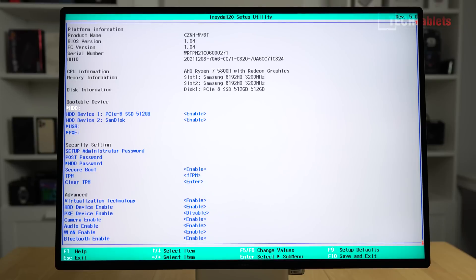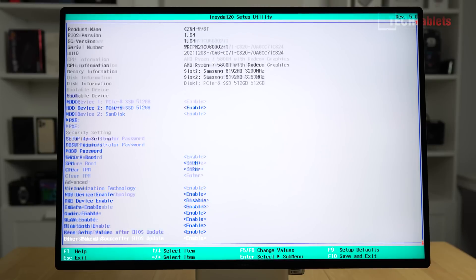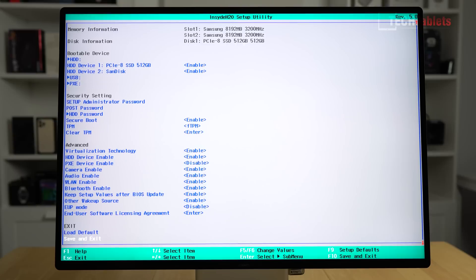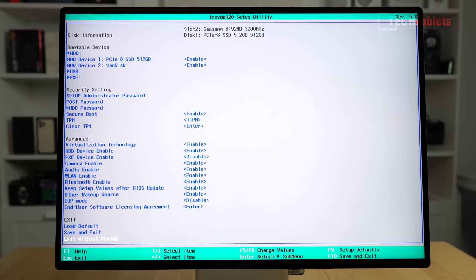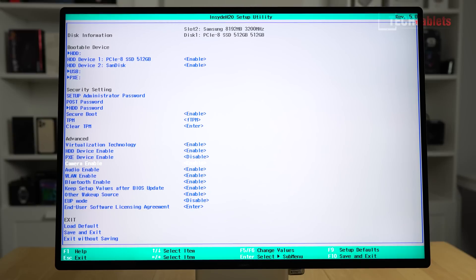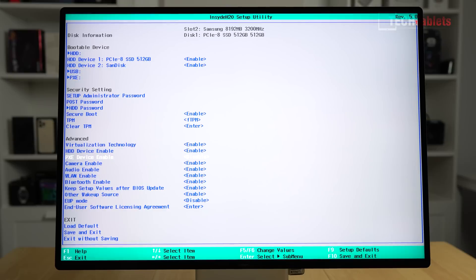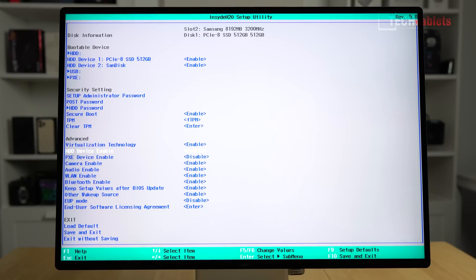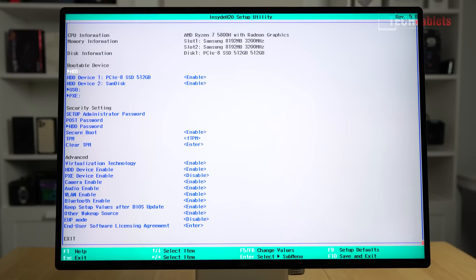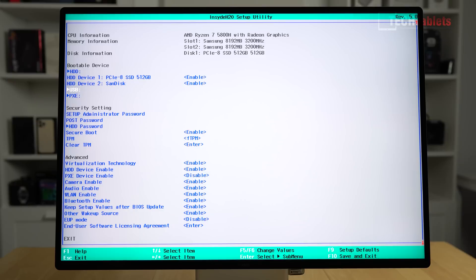You can access the BIOS, but not a lot we can do—everything is basically locked down. Some settings like turning off the camera, audio, wireless, LAN, Bluetooth. Boot order and bootable devices. That's it when it comes to BIOS settings.